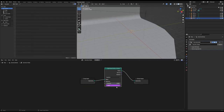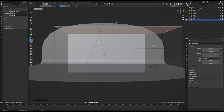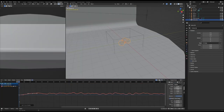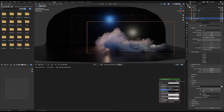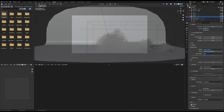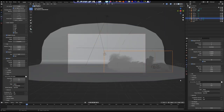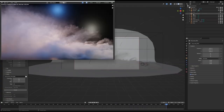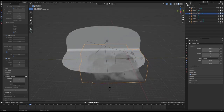Hey, what's up guys, this is Krishna here. Welcome to this exciting tutorial on Blender 3.4 smoke, atmospheric smoke, or dry ice smoke — whatever you want to call it. So without any further ado, let's jump right in.